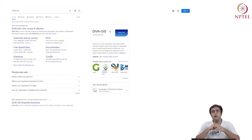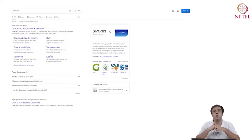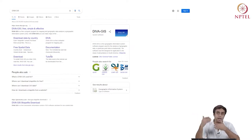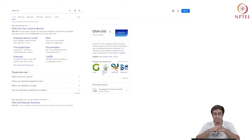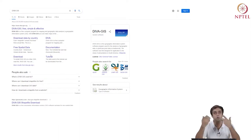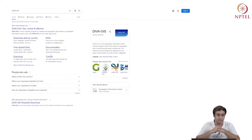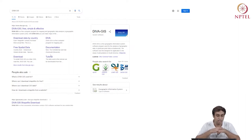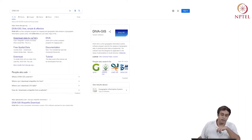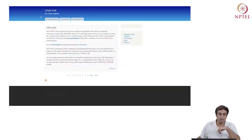On your screen, what you see is a source of vector data which we have introduced in our lectures, called Diva GIS. I've just Googled Diva GIS and it gives me this first link as www.diva-gis.org. When I click on Diva GIS — free, simple and effective — this particular page opens up.